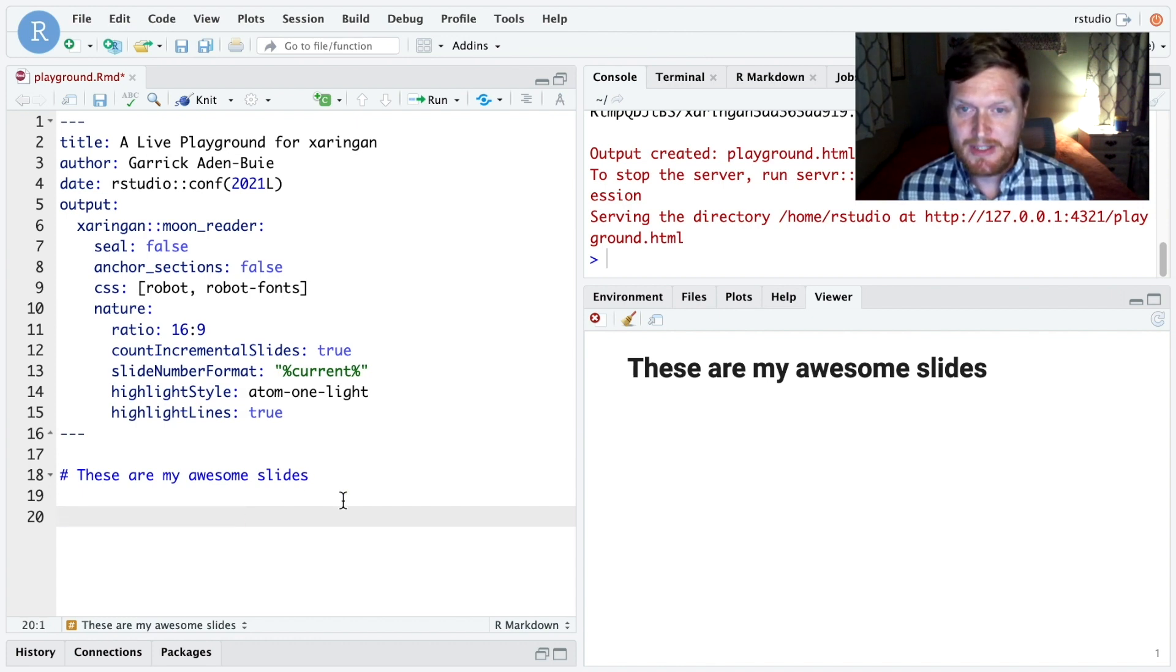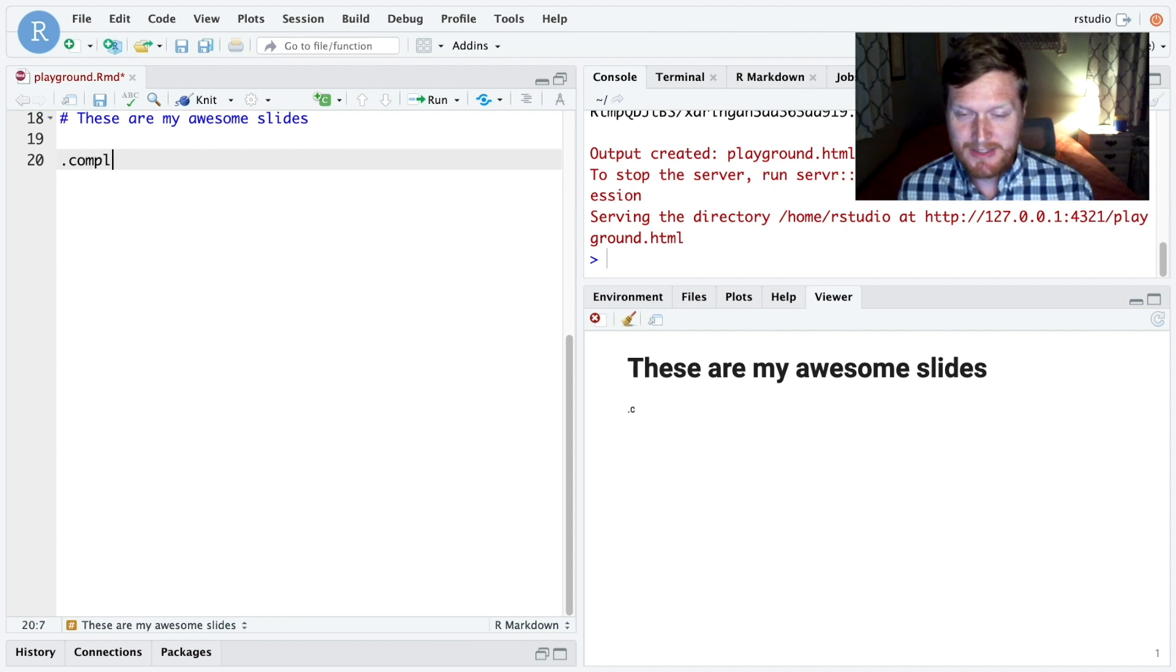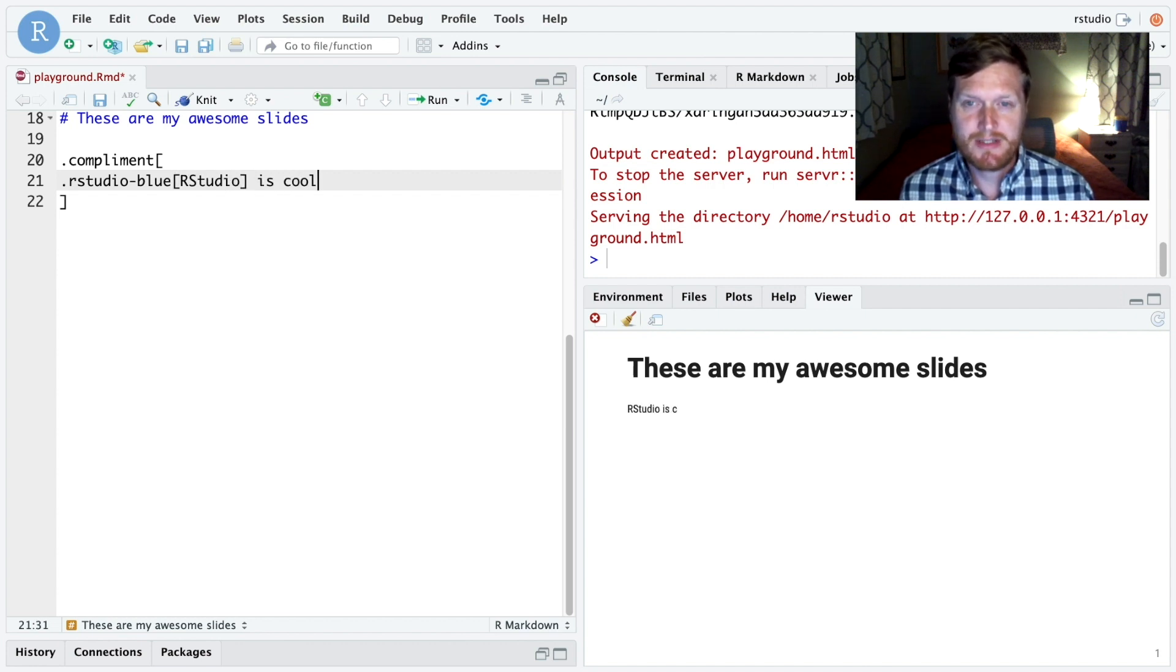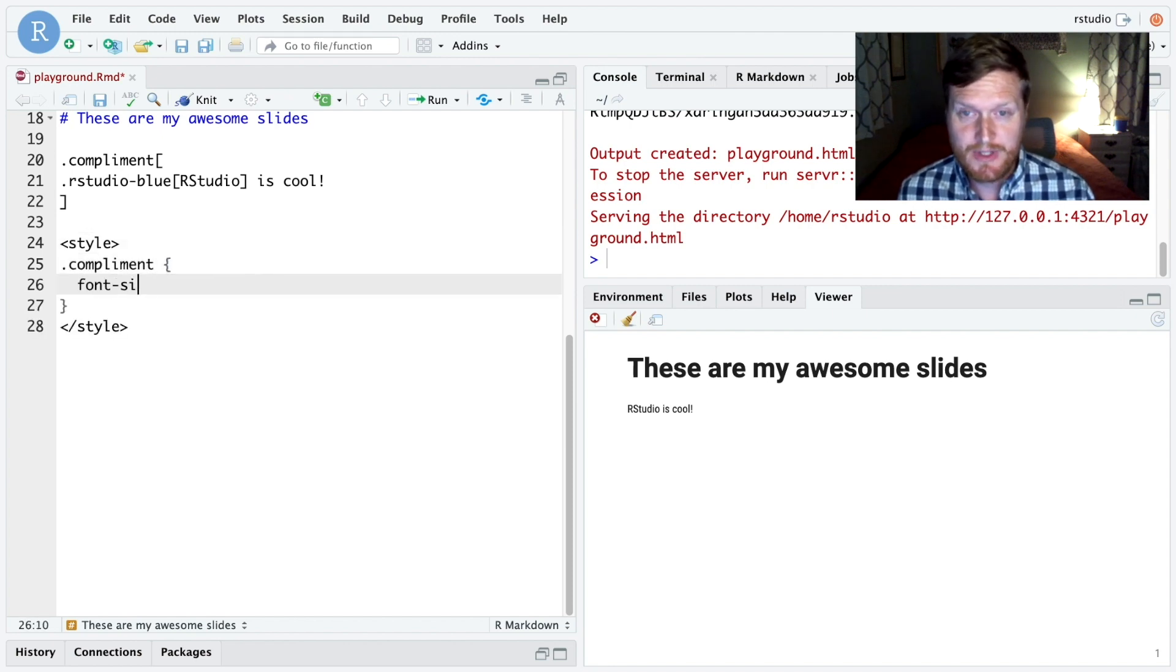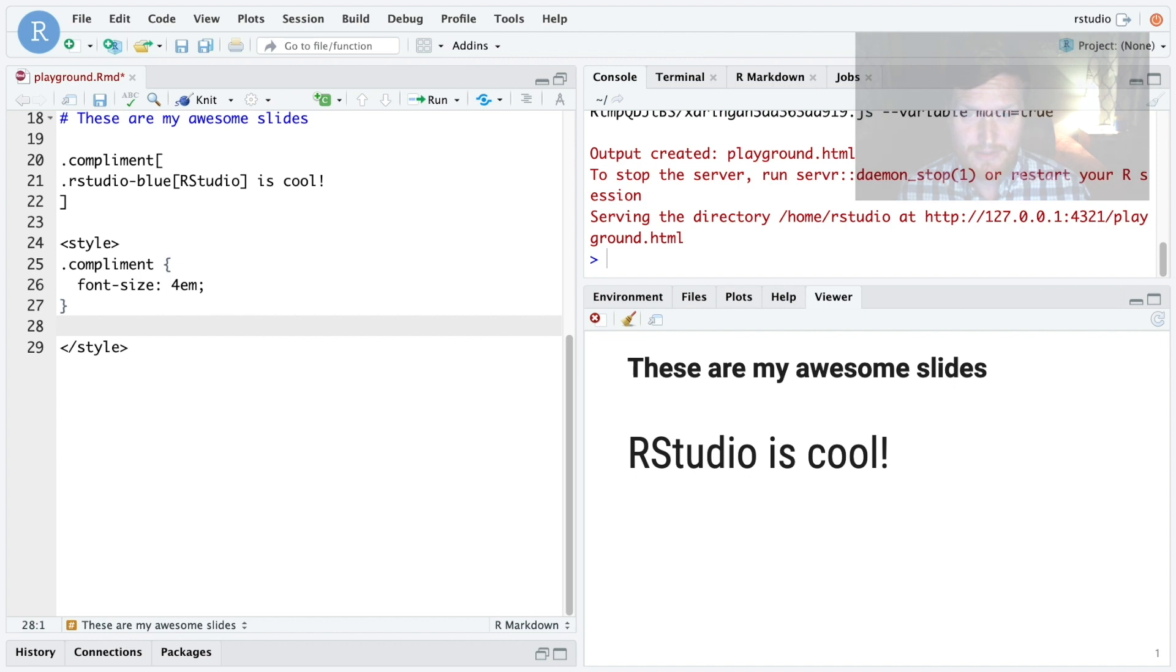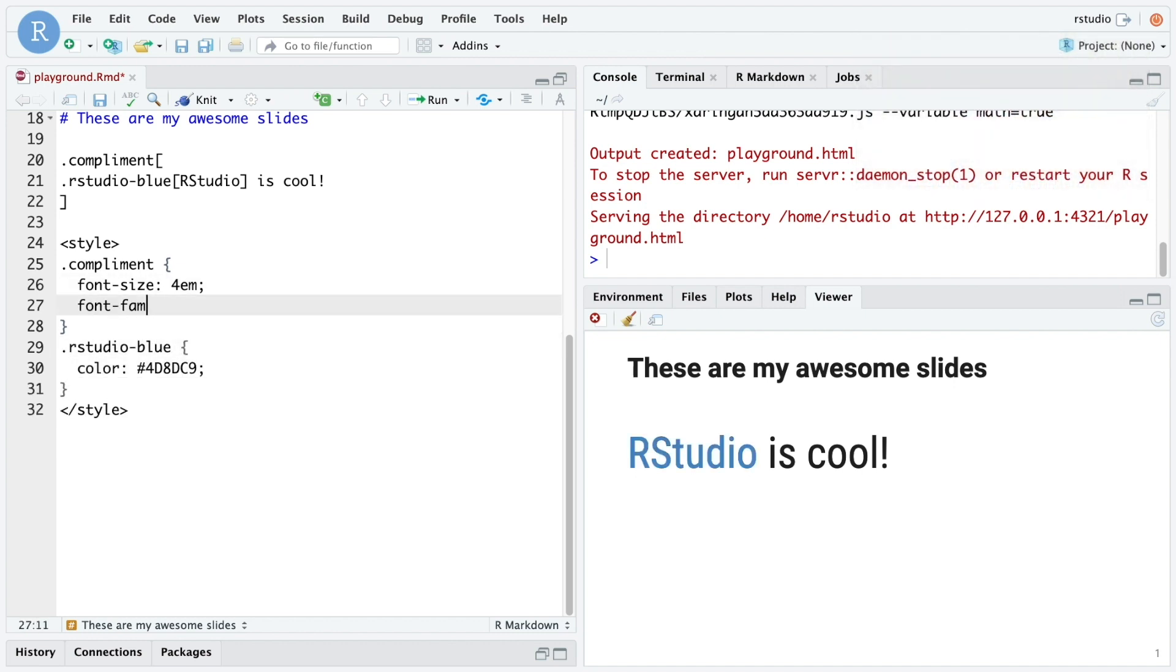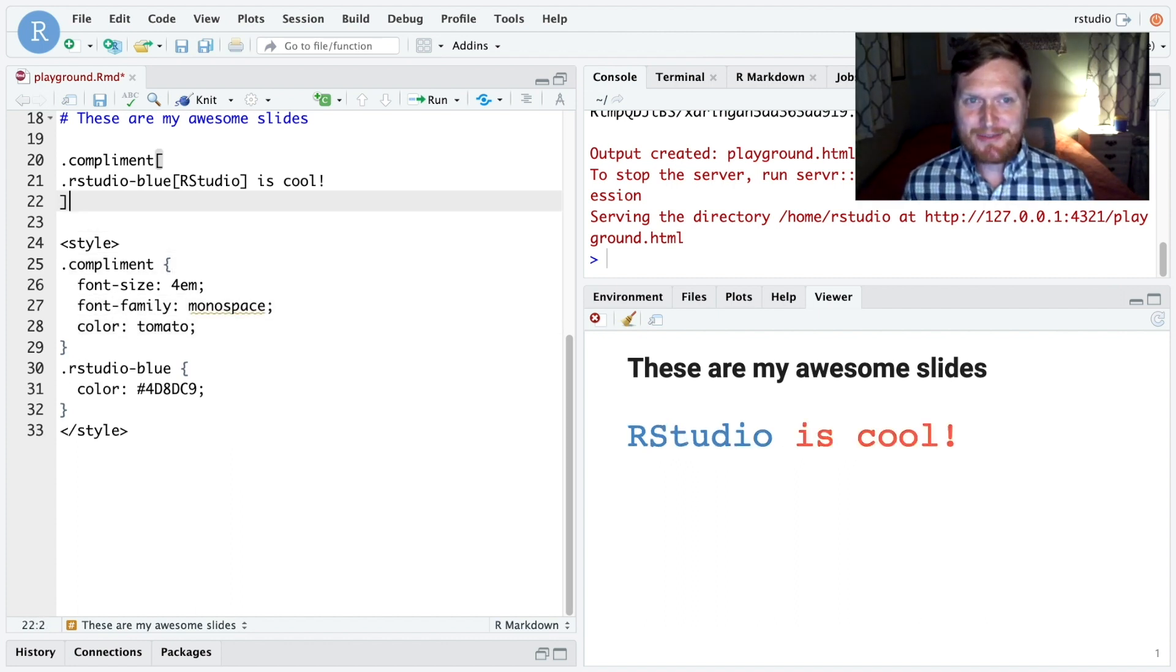So let's recreate the example we saw in the slides. I have a compliment that RStudio is cool. And I'll put RStudio in RStudio blue. Okay, that takes care of the markdown, but we can add HTML to the slides too, which means I can create a style block and create rules for the compliment in RStudio blue color. Look, the slides are updated live. Are we having fun?